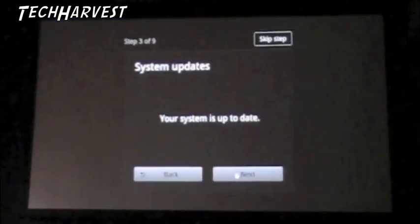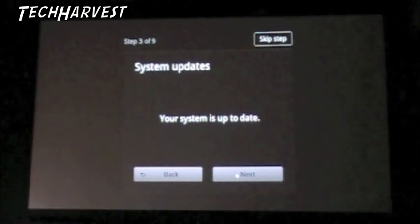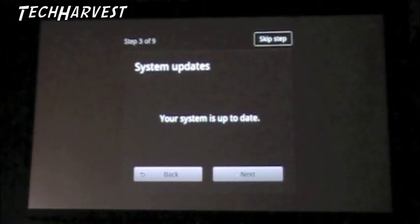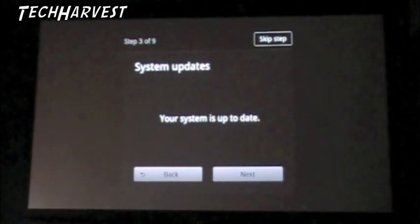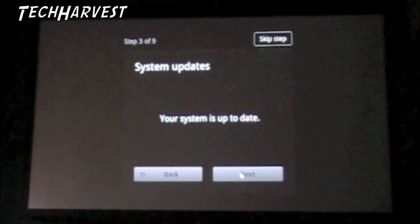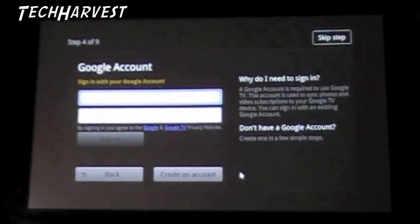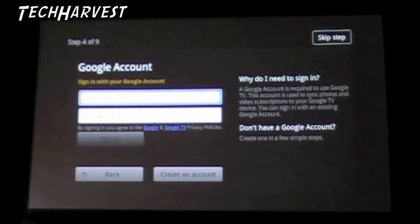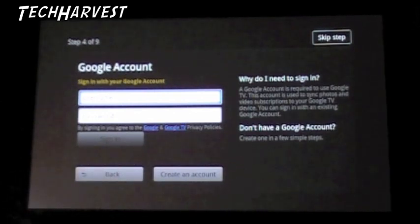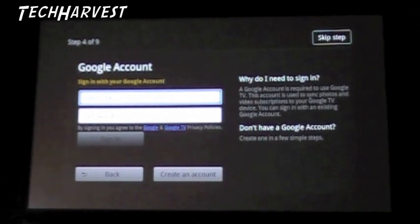All right we're connected to the internet and of course my system is up to date because I just updated it. Let's hit next. Now I have to sign into my Google account here which I have signed up with my phone, so I'm going to enter that information now and I'll join you when I'm done with this.